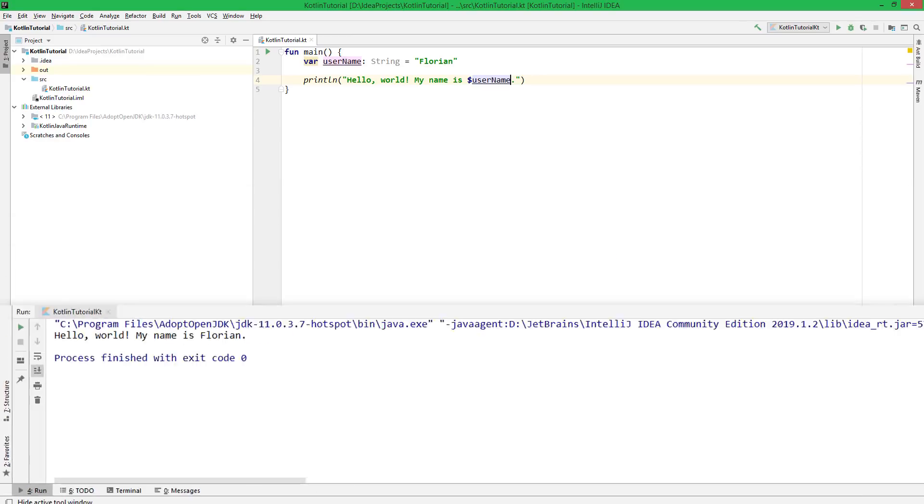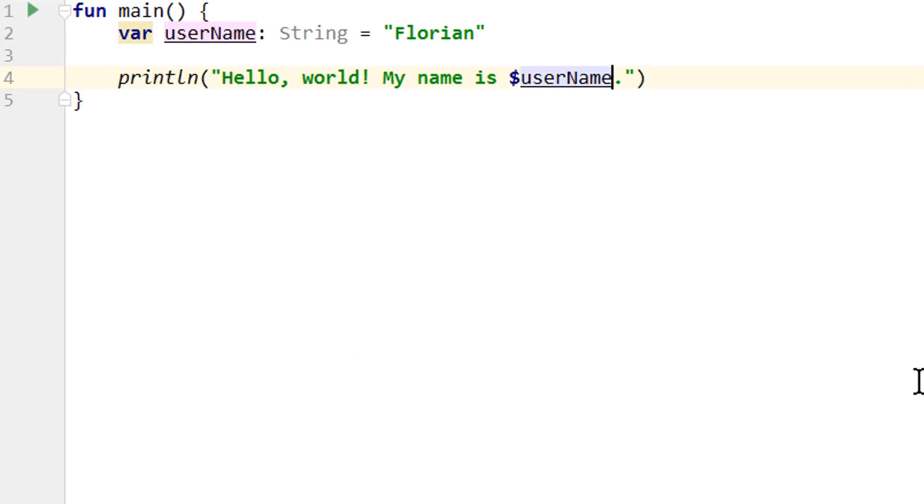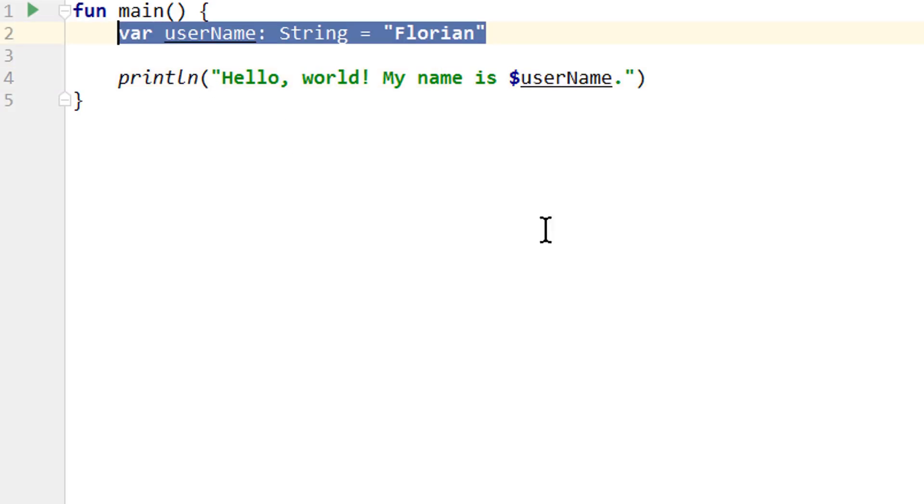Of course, the effect here is still the same. It still prints Florian in any case because we wrote this name directly into our code. But in a real app, this could be a user input, for example.